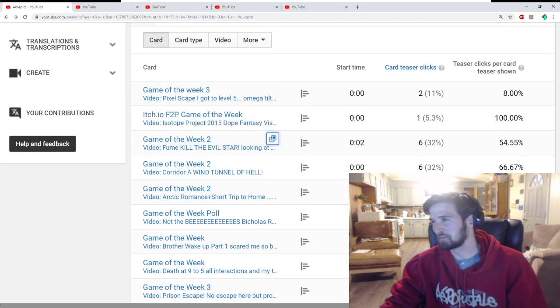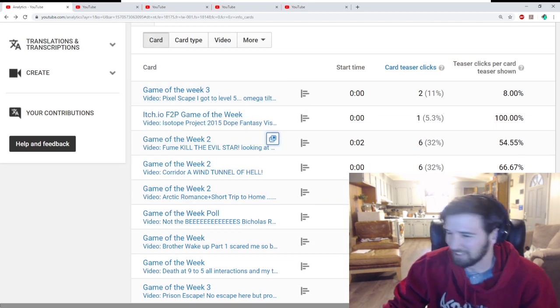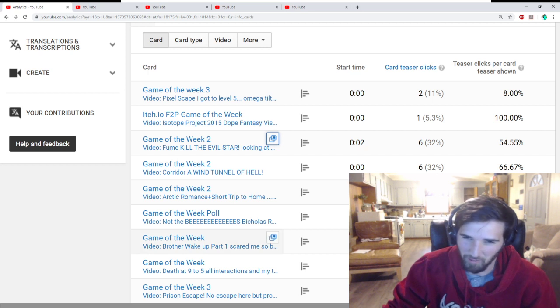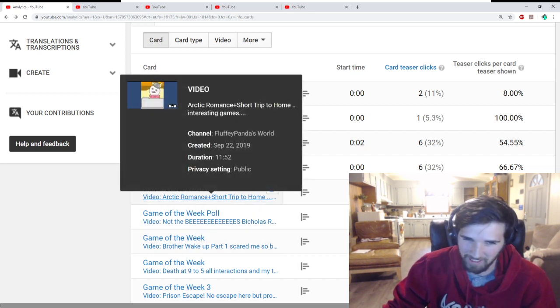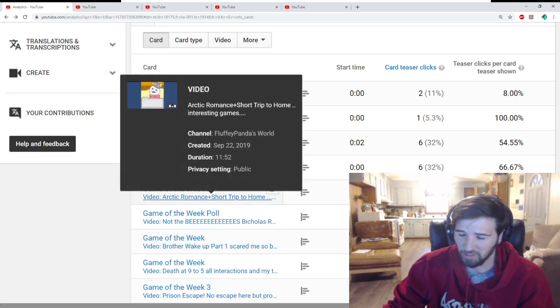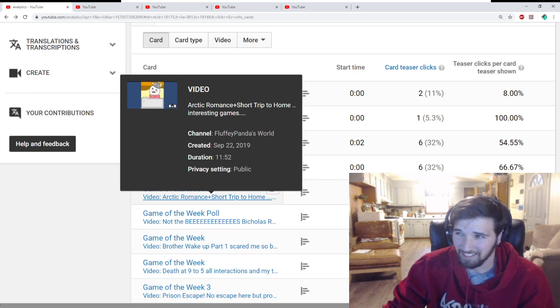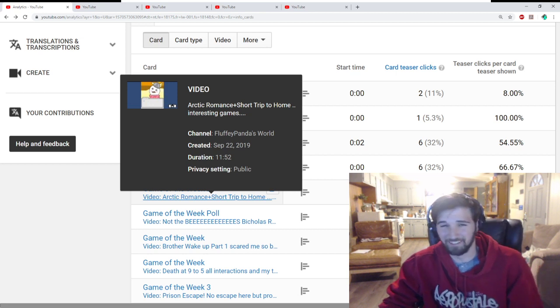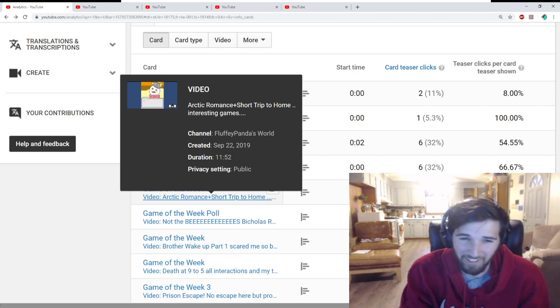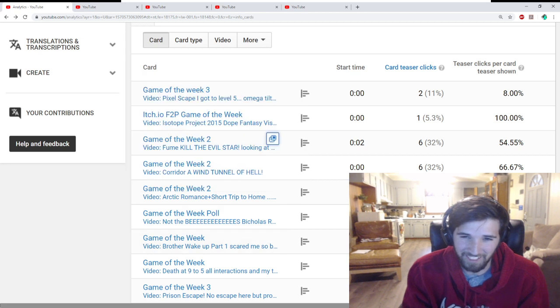And I think that's pretty fair. I think the two people that voted were correct. Arctic Romance was really freaking weird. And Short Trip to Home, I did not understand at all.